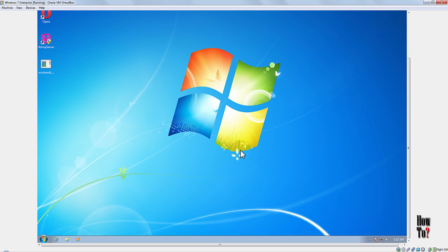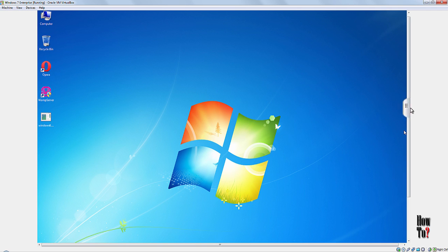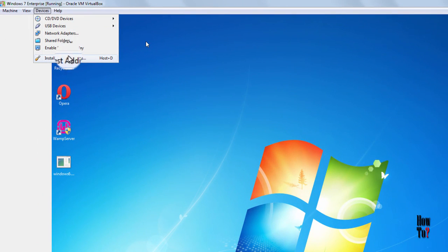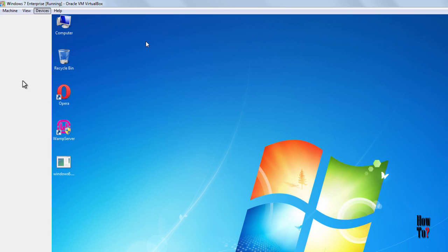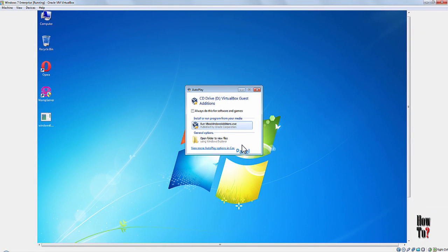You need to get rid of this problem by installing the Guest Additions on your VirtualBox. After installing the Guest Additions, you will get rid of that issue. Not only that, you will also enable some additional features on VirtualBox. To install the Guest Additions, just go to Devices and click Install Guest Additions.